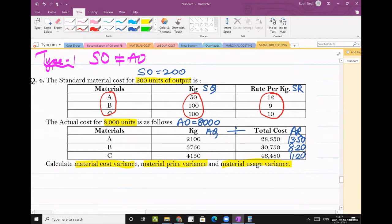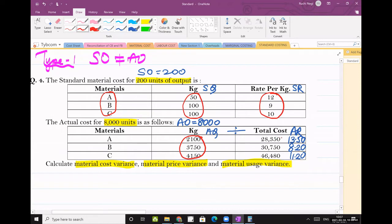Similarly for actuals, actual quantity is given but actual rate is not given. But we can find that. Total cost is given. So total cost divided by actual quantity will give you actual rate.